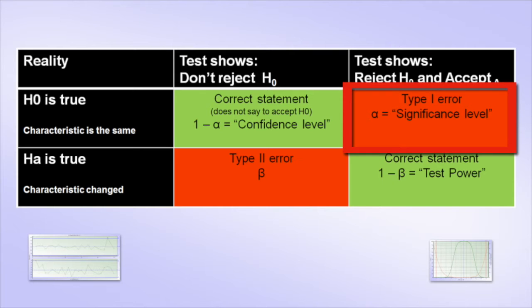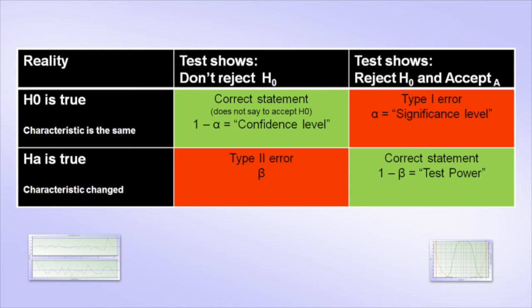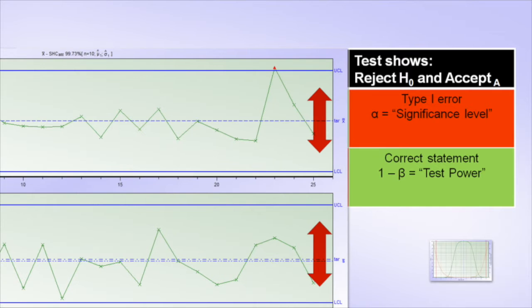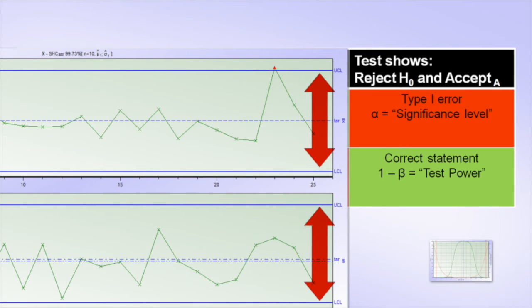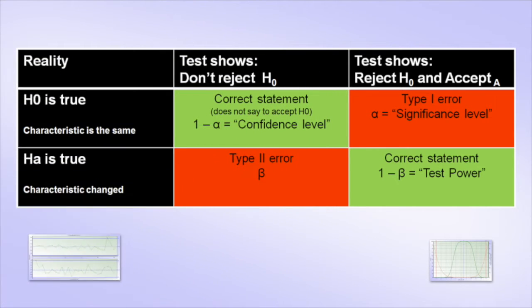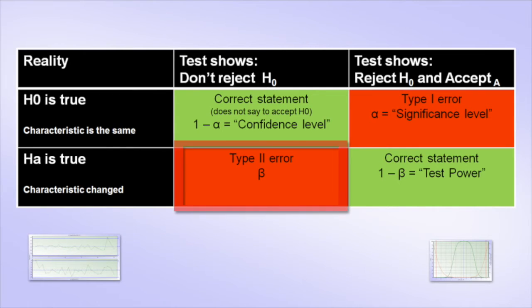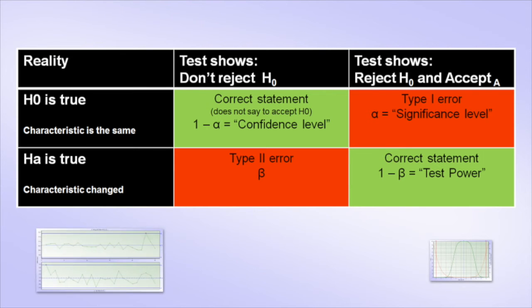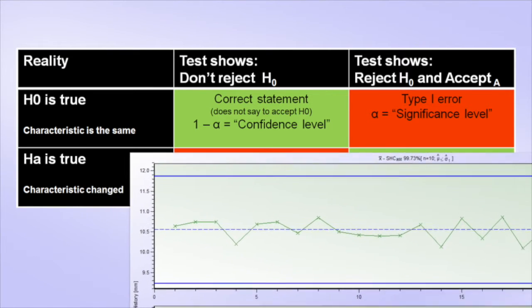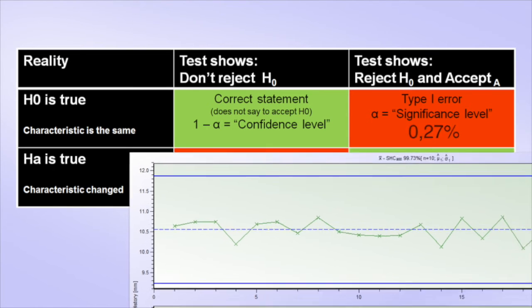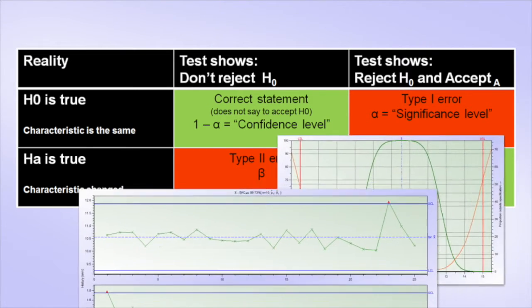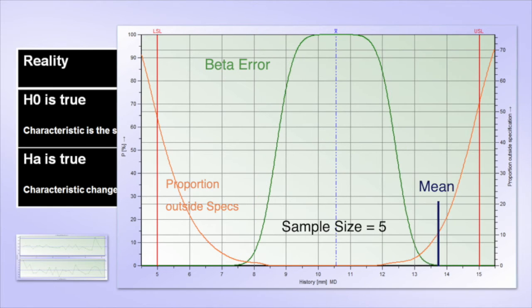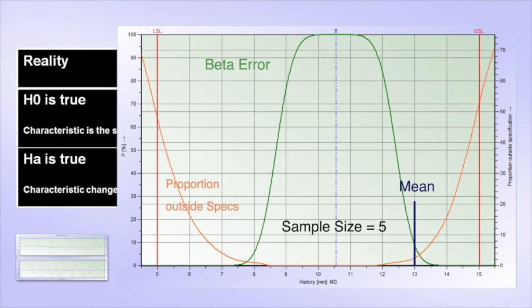Here, the alpha error is a risk of a false alarm, which can be reduced quite well by extending the control limits. On the other hand, however, the extended limits will increase the beta error, which is the risk of missing the change. It is a long time practice to set the alpha error to 0.27%, a complement to plus minus 3 sigma in a normal distribution, and to balance the beta error with the sample size, based on the previously observed properties.